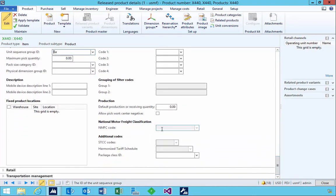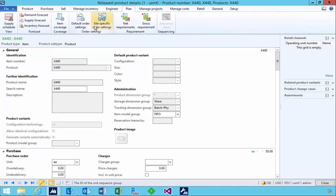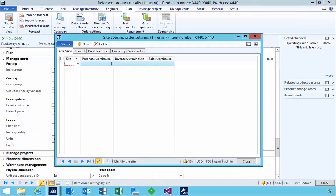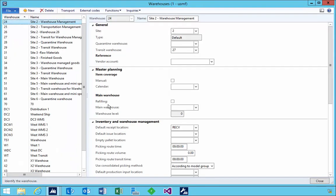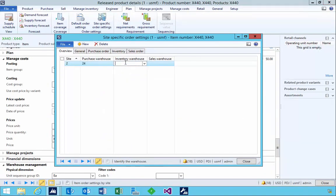There are some additional fields configured on the master for shipping documentation printing through the warehouse, and we'll configure those at the end. Now we need to specify our basic default order settings. This is a default order of purchase type — something we buy in and sell out. For the site, I'm going to specify site 2, and for the warehouse, I'm specifying warehouse 24 in this demo data. You'll see in the details that this warehouse is enabled for the new warehouse processes, which is obviously important if we want to use this item with the new warehouse concept.